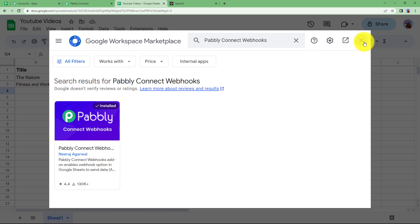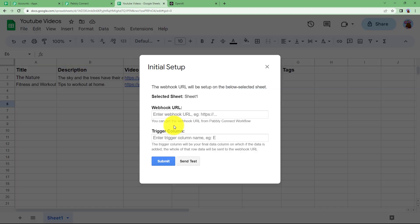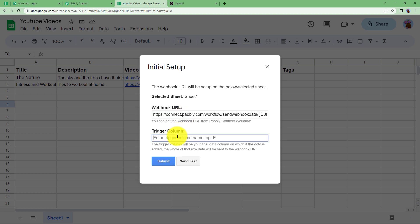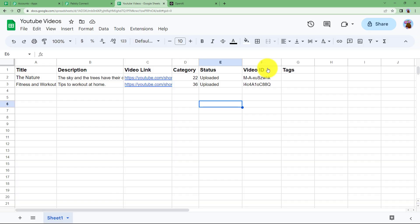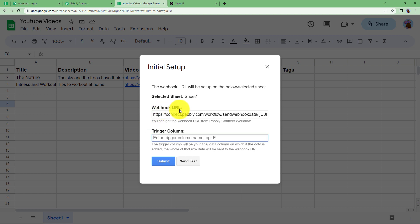You need to install the 'Pabbly Connect Webhooks' add-on from the search bar. Once you have installed it, come back and you will find the add-on in your Extensions menu. Go to 'Initial Setup' and here you will find two blank fields: Webhook URL and Trigger Column. Paste the webhook URL that you copied from your workflow, and set the trigger column to the last updated column. In our case, F is the last updated column, so Pabbly Connect webhook will fetch everything from columns A to F. Enter F as the trigger column and click Submit.